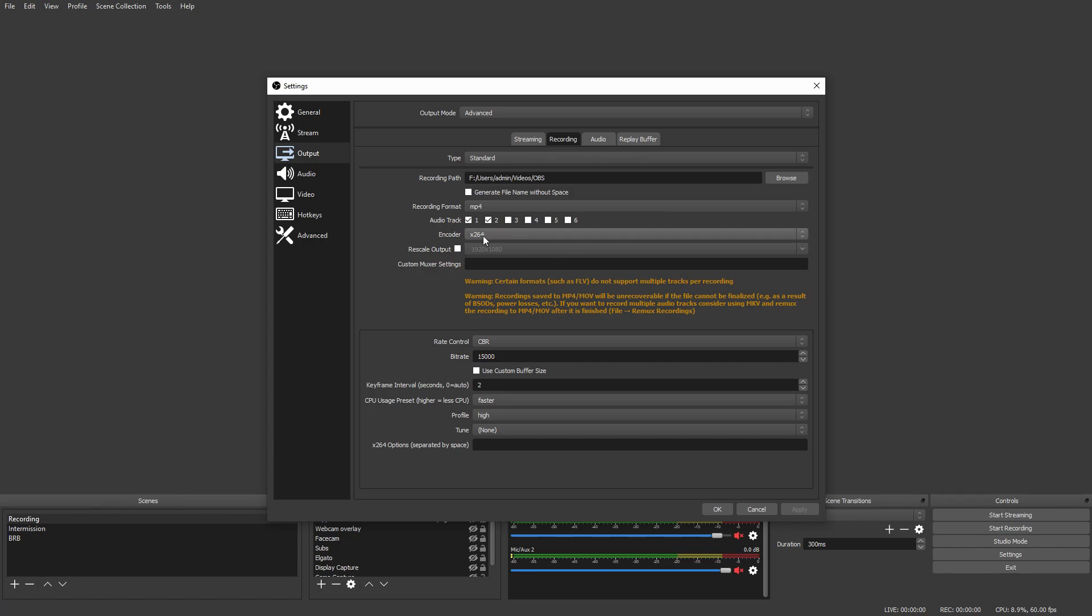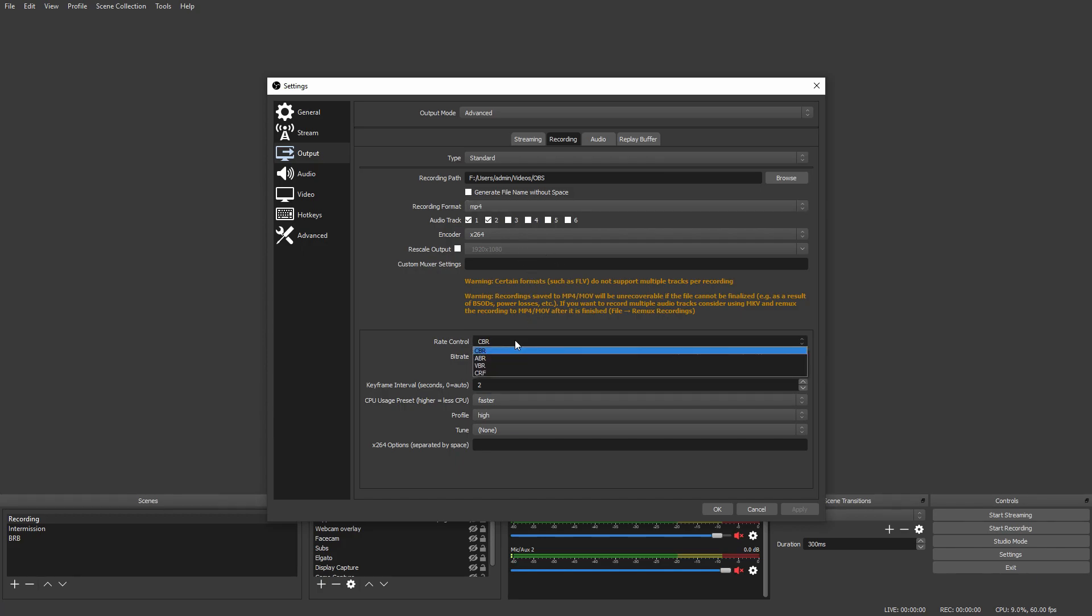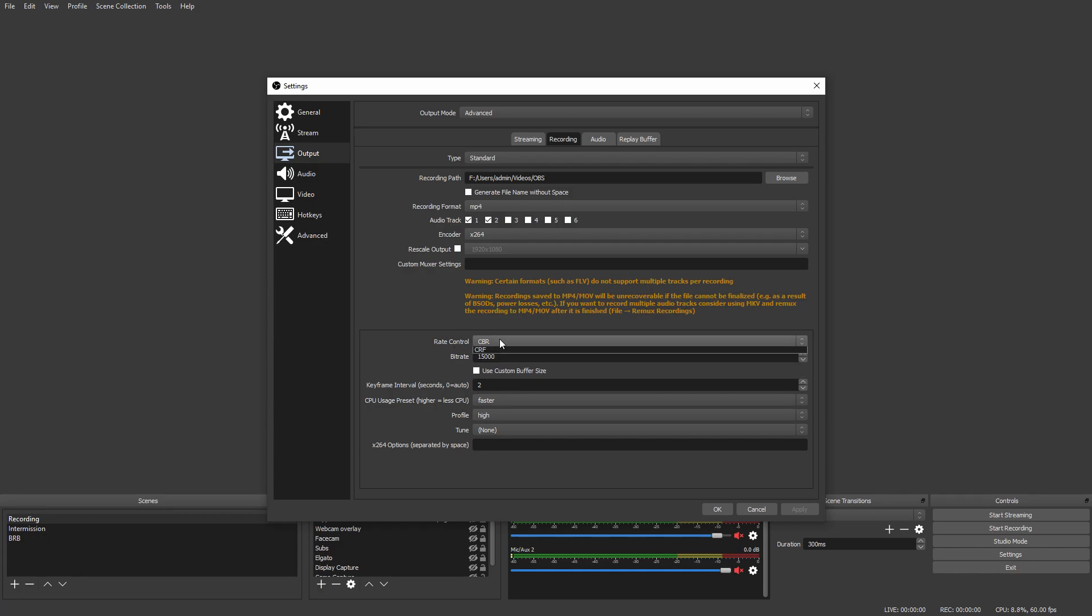The encoder is basically what does the whole recording process. Next, we can skip all this stuff and come down to Rate Control. Rate control is pretty much at what speed and process your video is kept at. You want to keep it at CBR because CBR is Constant Bitrate.